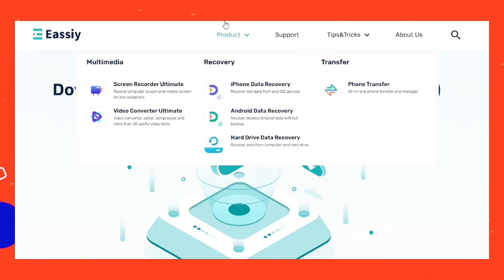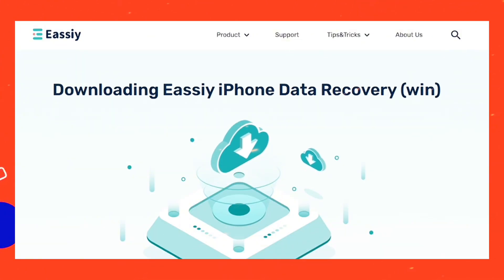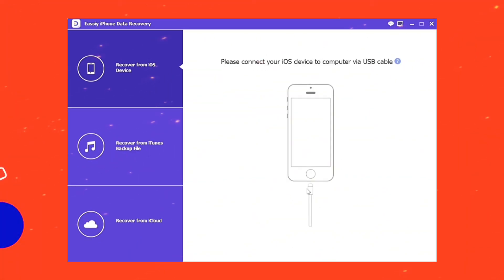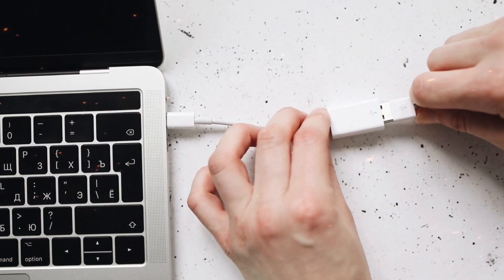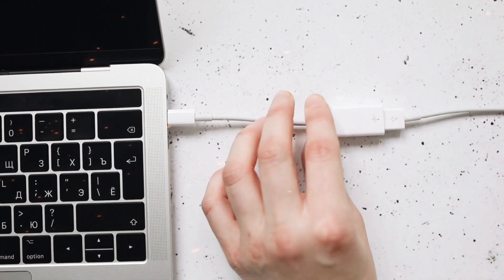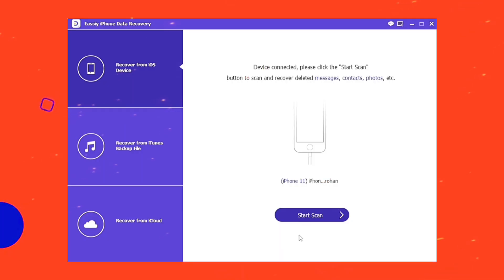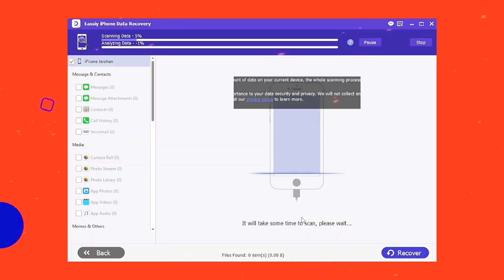Download and install a compatible version of the software. With the help of a USB charging cable, connect your iPhone to the computer and then click the Start Scan icon.